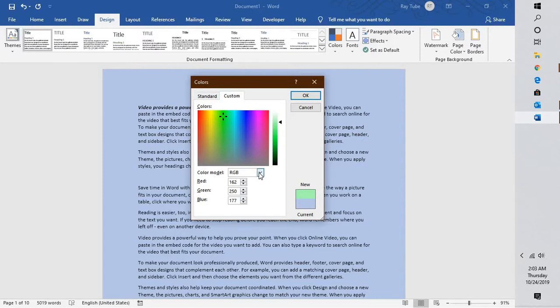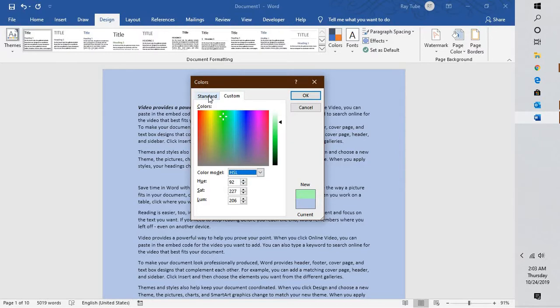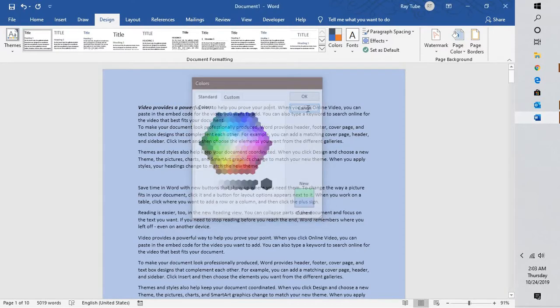If you want the color model to be different, these are the color models which are available and here you can also select the standard colors.